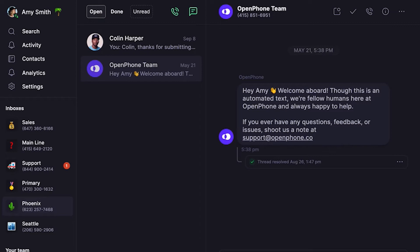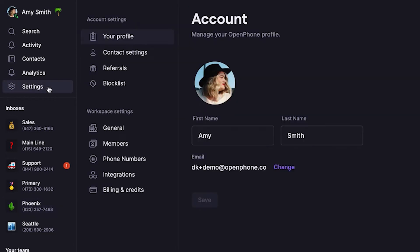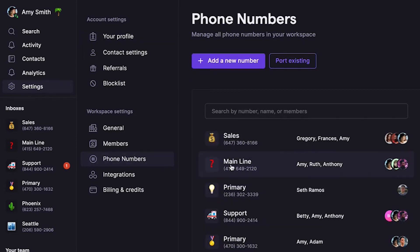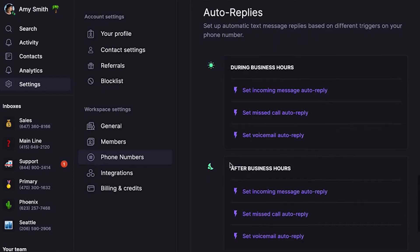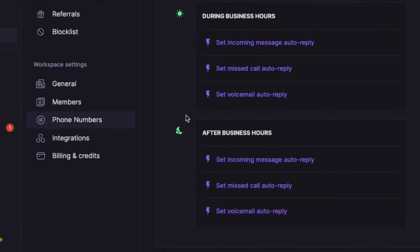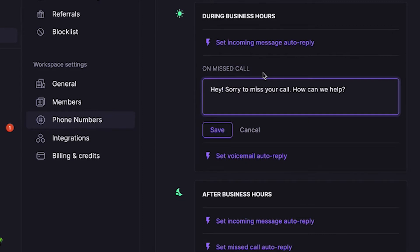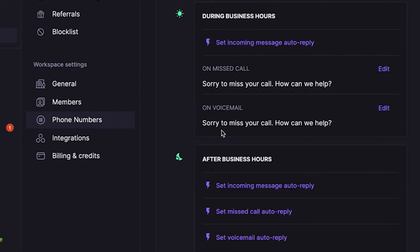To set up auto replies, let's go into settings from the left-hand menu. Under workspace settings, click phone numbers, select the phone number you'd like to add auto replies to, then scroll down to the auto reply section. Let's go ahead and add an auto reply that goes out after any missed calls during business hours. You'll see there's an existing template you can start from. When you're done editing, hit save. You can also add away auto replies for any of the other conditions shown here.